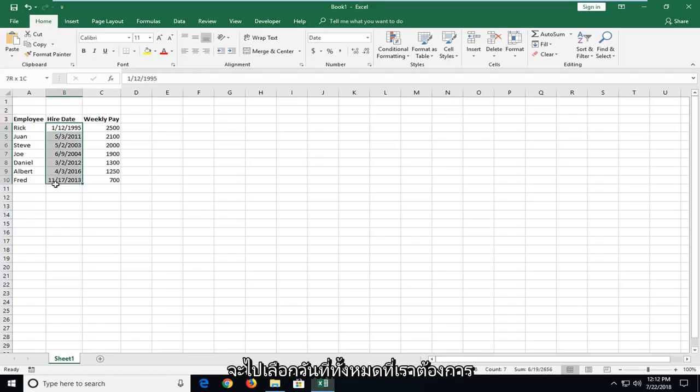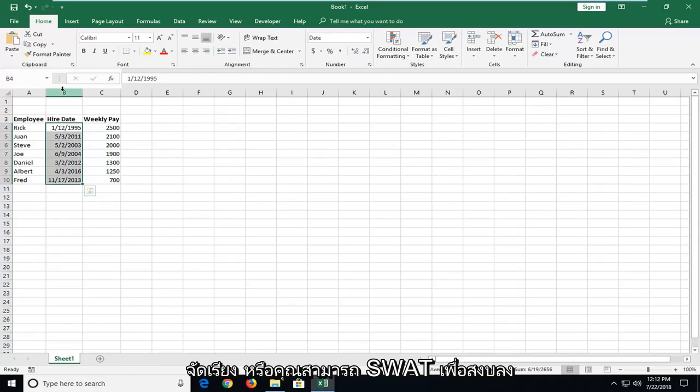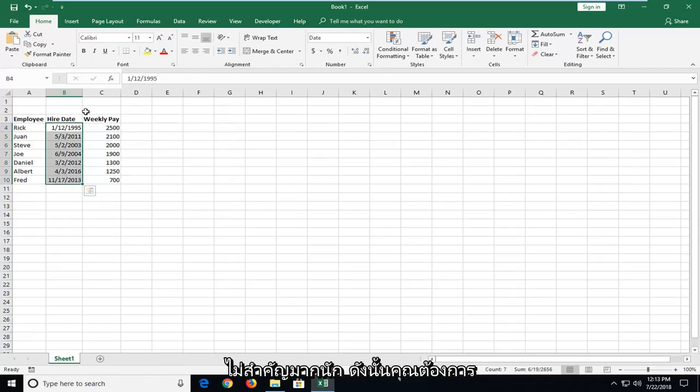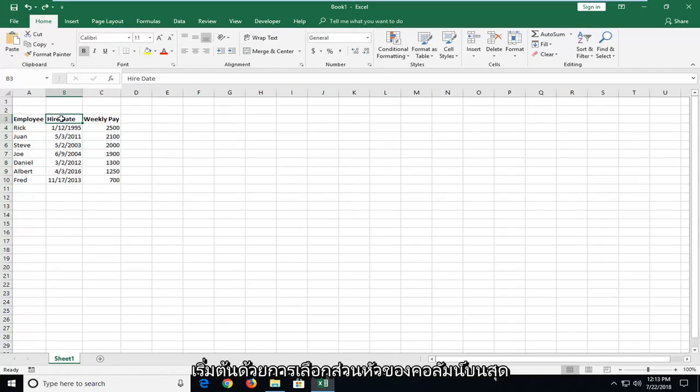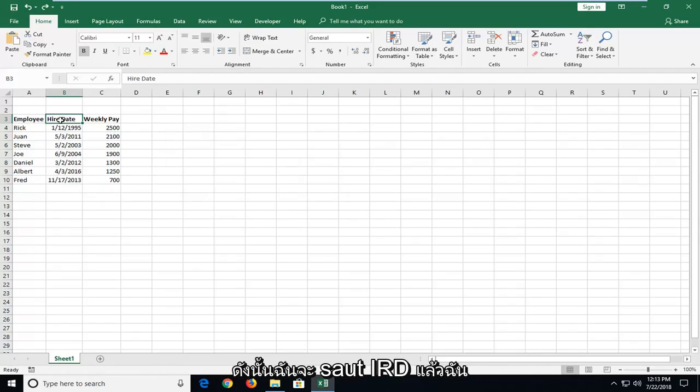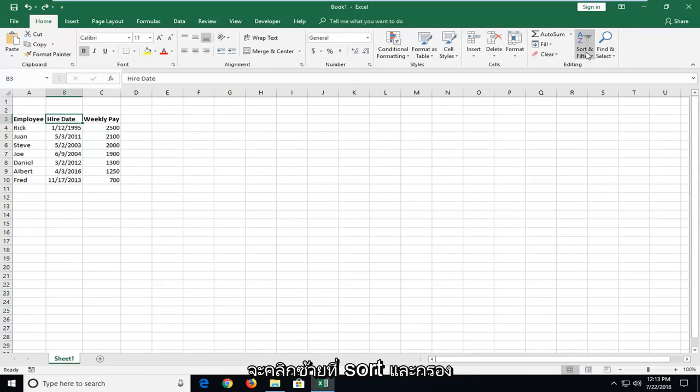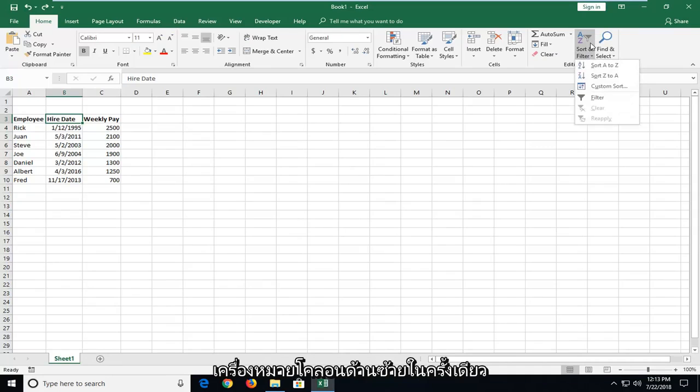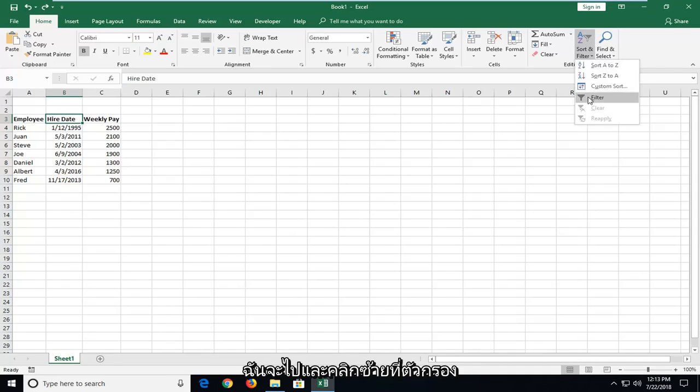So we're going to select all of the dates we want to sort. Or you can select the column. It doesn't really matter so much. So you want to start by selecting the top column header. I'm going to select Hire Date. And then I'm going to left-click on Sort and Filter. Left-click on that one time. I'm going to left-click on Filter.